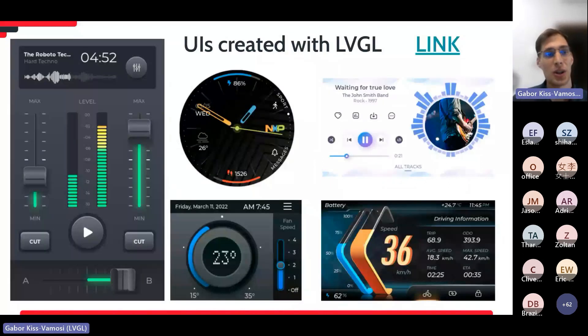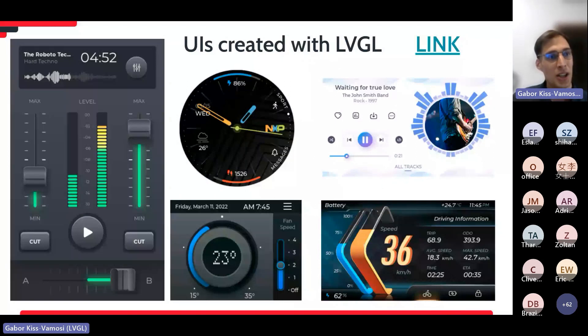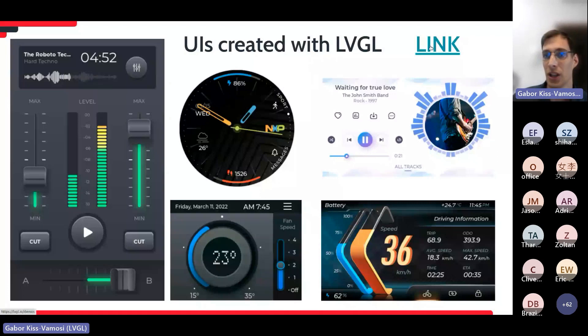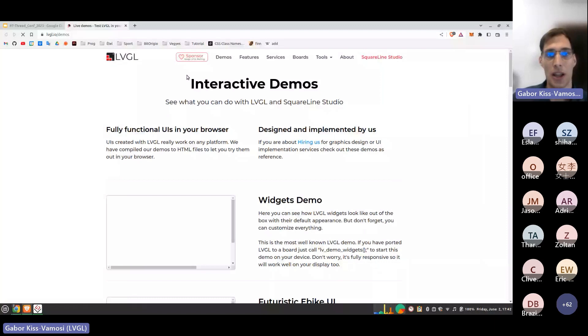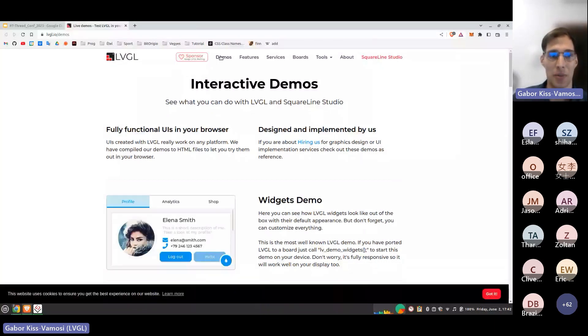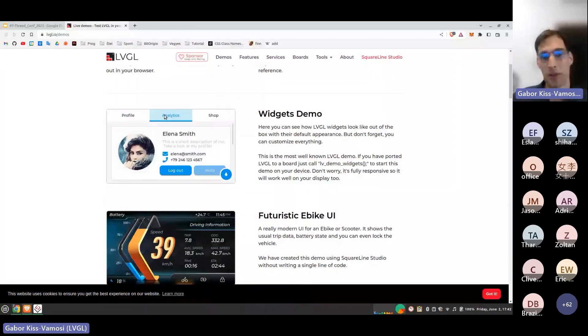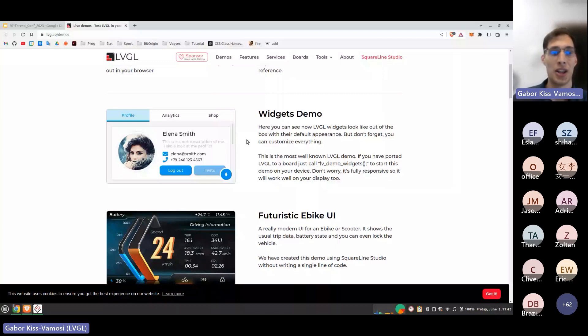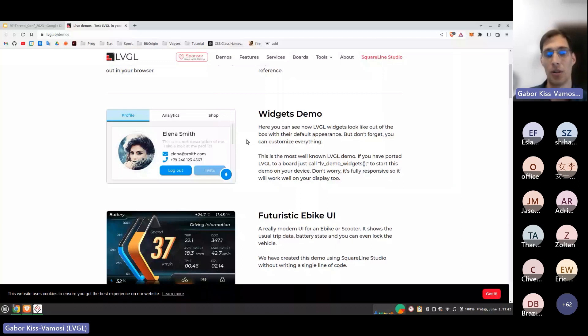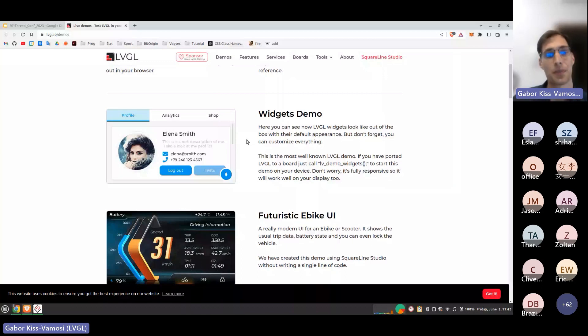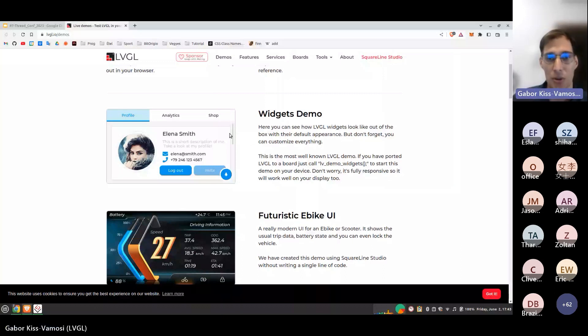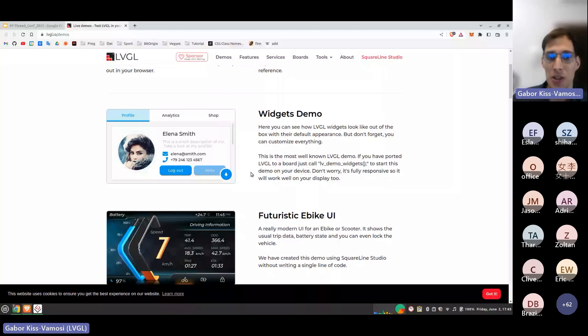On this screen, you can see some UIs that we have created with LVGL and SquareLine Studio. These are just simple images here, but if you click on this link, it will open our web page, which is lvgl.io, and you can go to the demos menu, where you can find interactive examples. So, as I mentioned, LVGL is completely platform independent, and what we did here is just using the C source code of LVGL and the C source code of the demos, and compiled them to a web page using a special compiler, and just integrated the result HTML file into our web page. So, here, the first demo that I'd like to show you is a widgets demo. This is how the widgets look like out of the box.